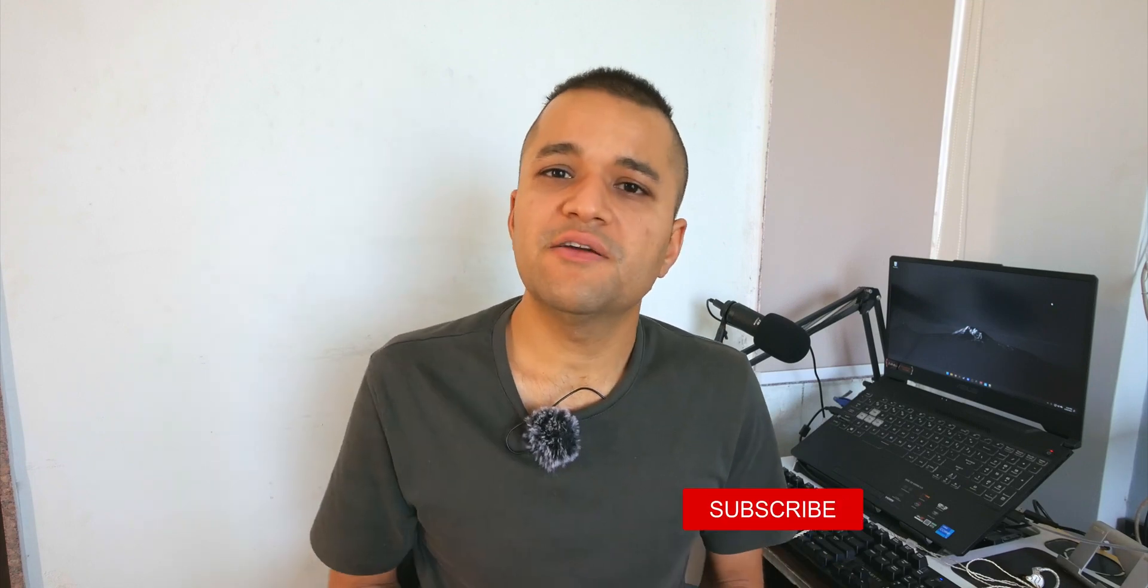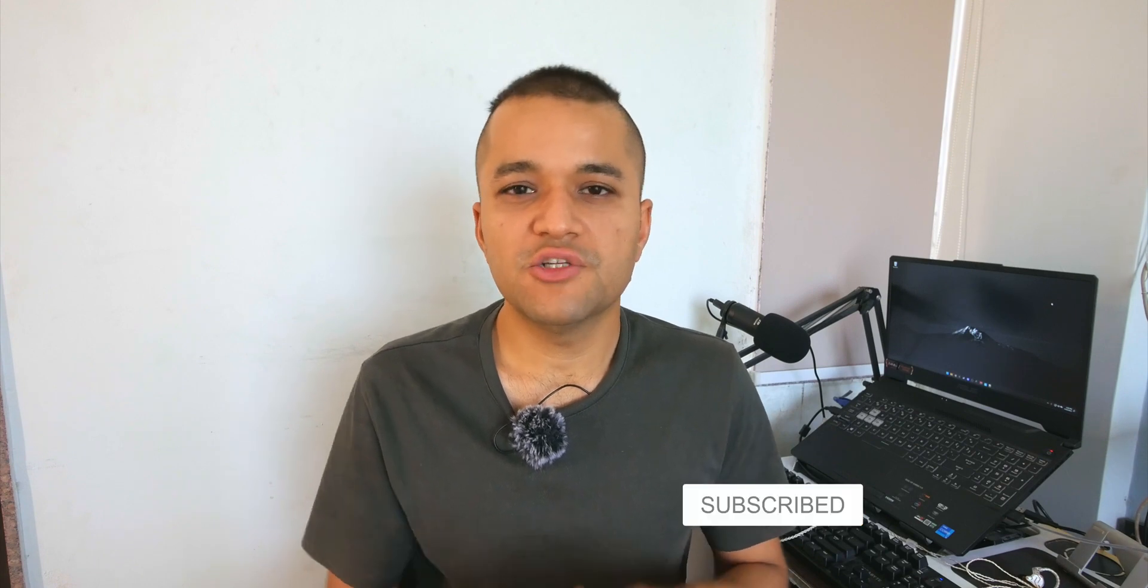If this video helped you, smash that like button, consider subscribing and dinging that notification bell just down there. And thank you very much for watching. I'll see you guys in the next one. Cheers!